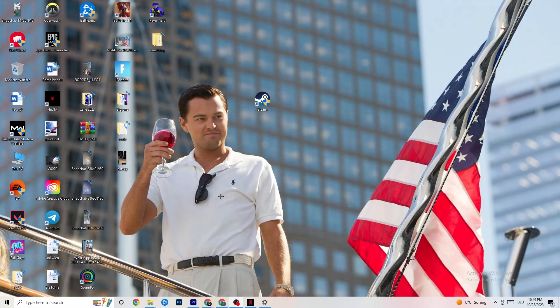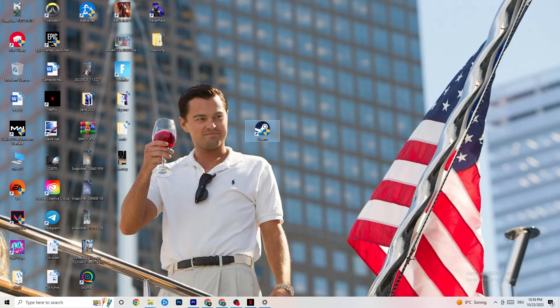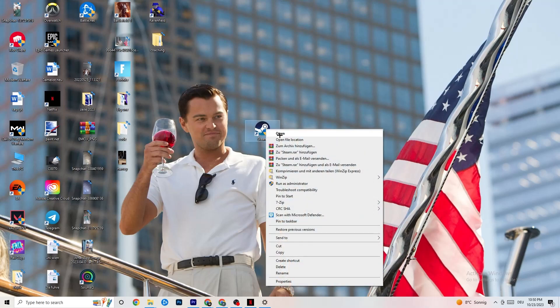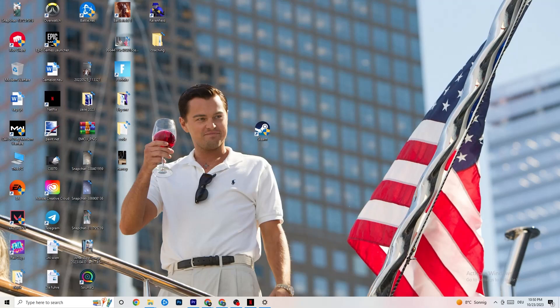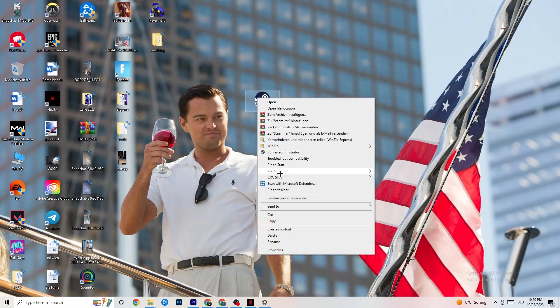The next step is to take your launcher shortcut — for me it's Steam, but it could also be Epic Games or EA. Right-click the shortcut and select 'Run as administrator.' This will cause your launcher to run in administrator mode. Once it has started, launch your game through the launcher and see if that fixes the issue.